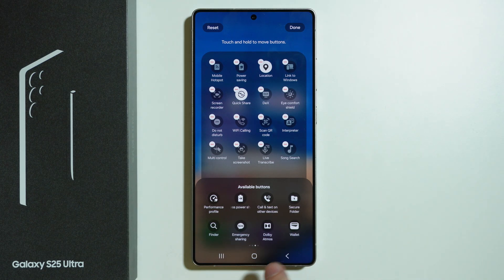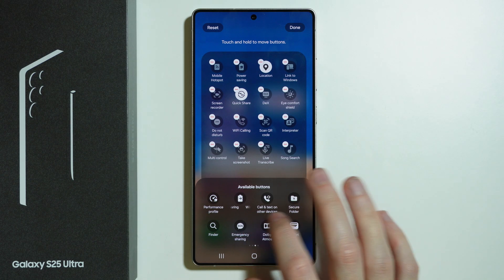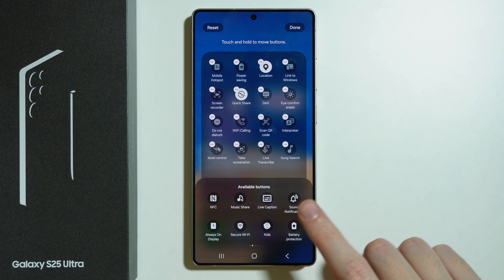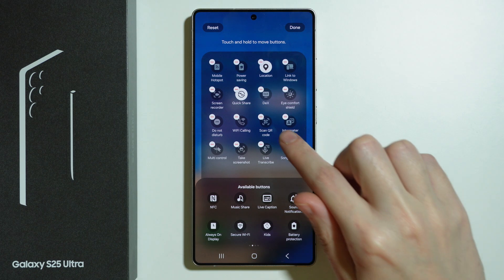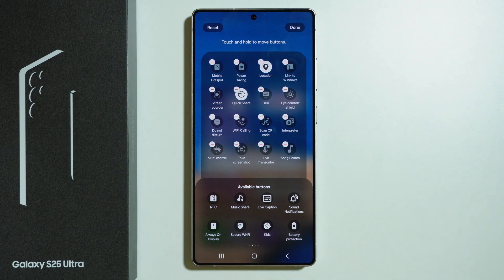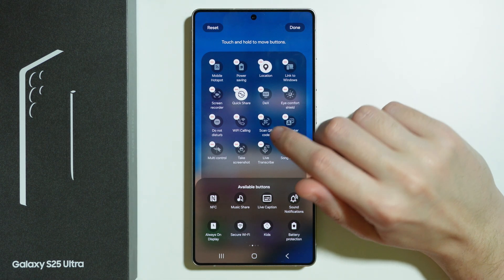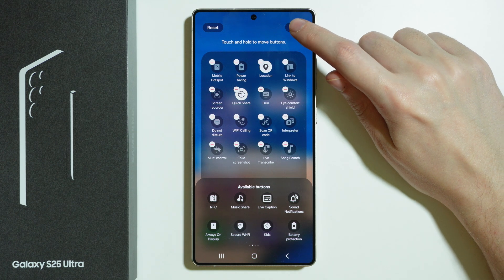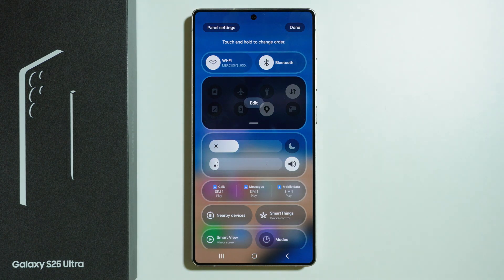At the bottom we can scroll through available buttons and add them to the list by tapping on them or by dragging onto that list. And that is pretty much it — once we are done here we can press Done in the top right corner.